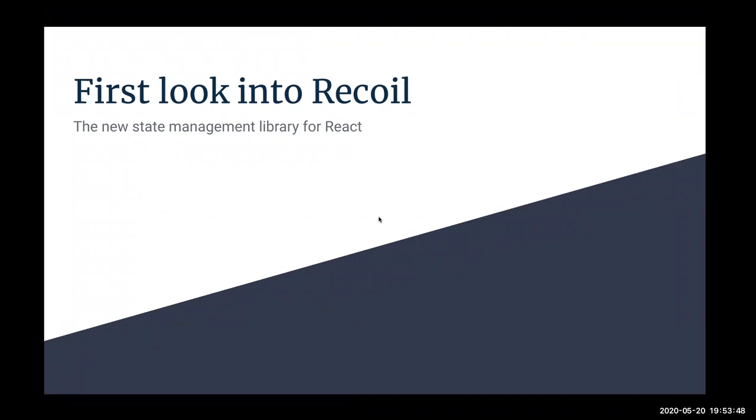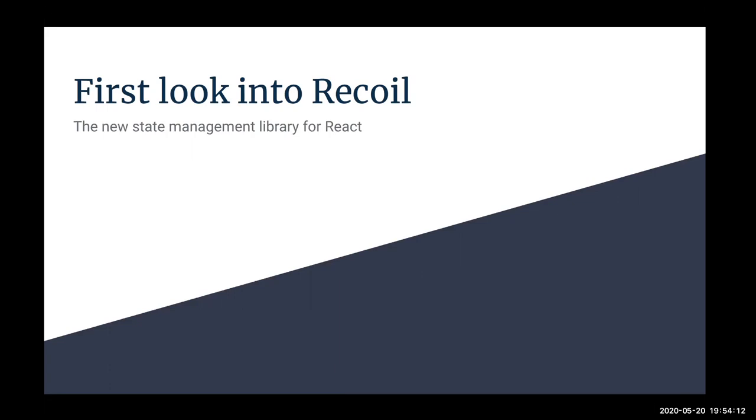Hi everyone. My name is Eric. I'm a frontend engineer at Rakuten Viki, and I'm really into the React ecosystem as well. So today I'm going to share with you guys my first look into Recoil. It's a new state management library for React.